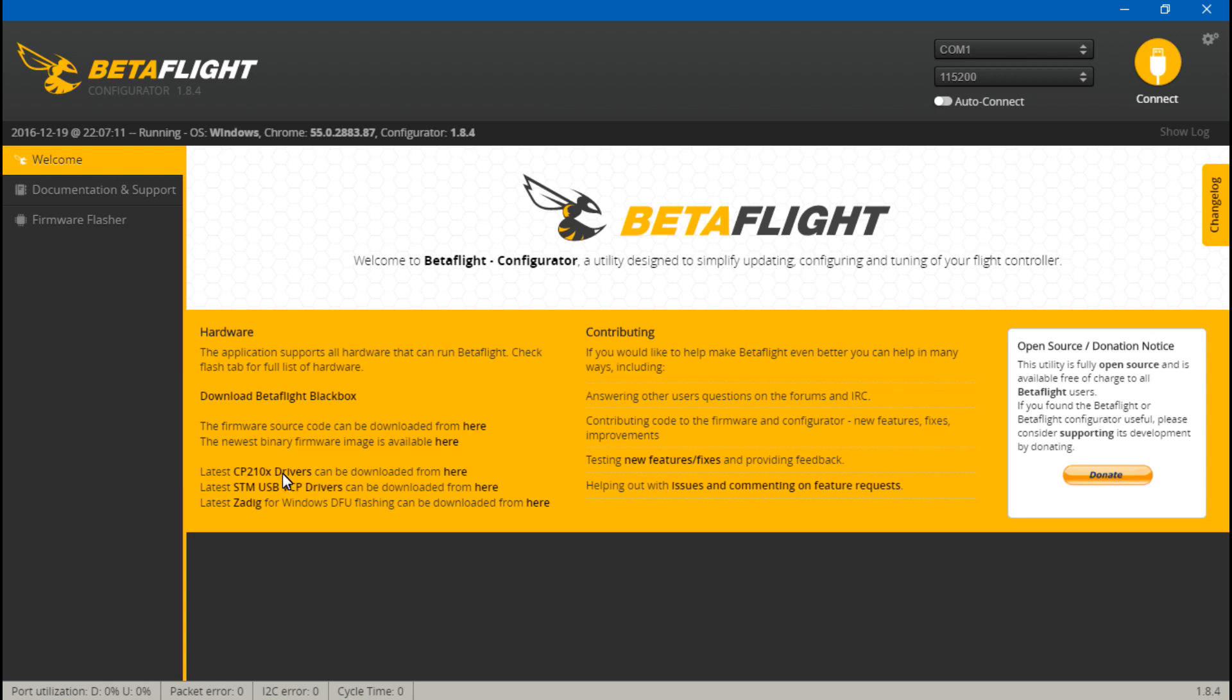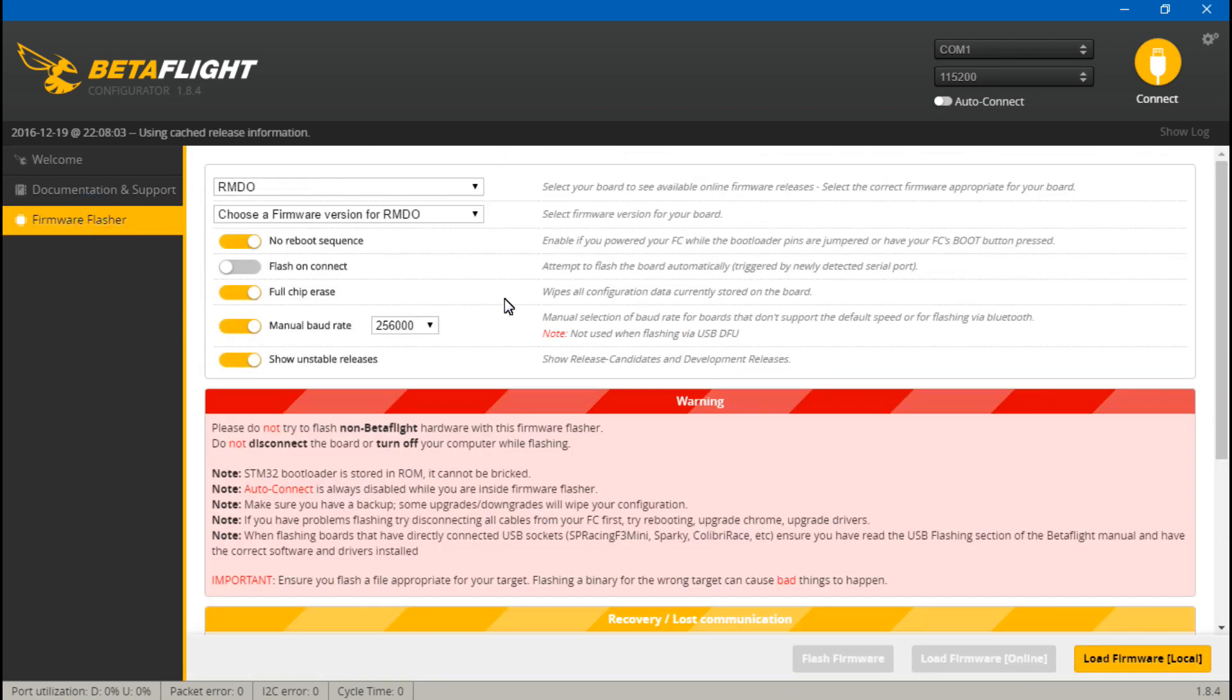Also, whenever you download these, make sure you unpack them and install them, because just downloading them isn't going to do anything. You have to unpack the files and folders. Okay, next we can go to the firmware flasher screen, and now let's talk about how we get into the bootloader.